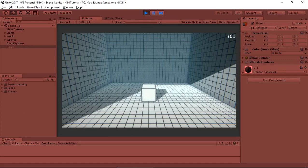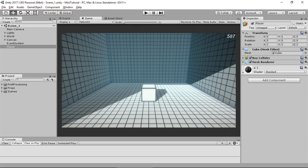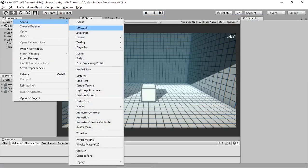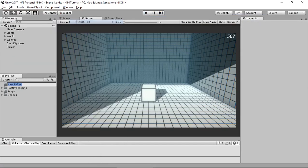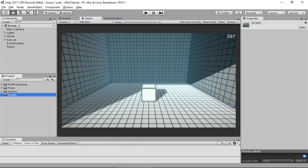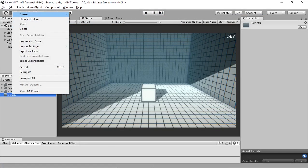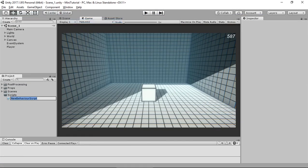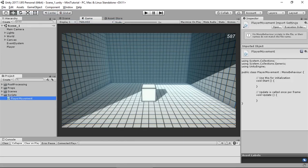So head out of play mode and make a folder named Scripts, and inside that folder make a C# script named PlayerMovement. Now select the player in the hierarchy.